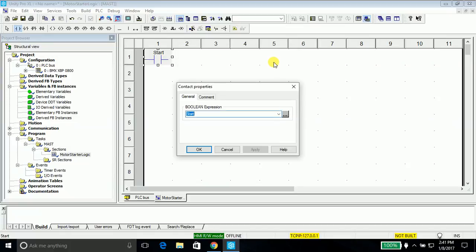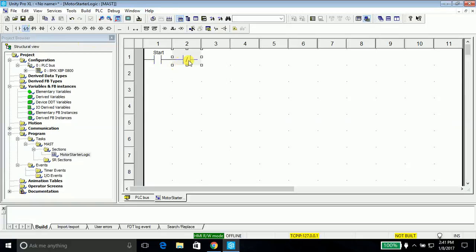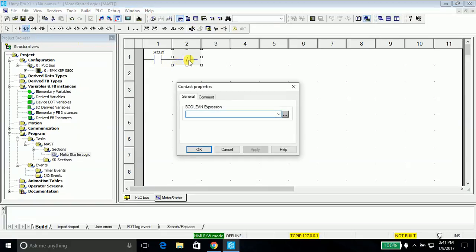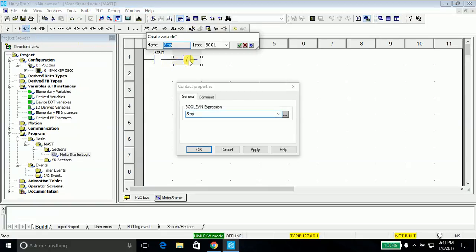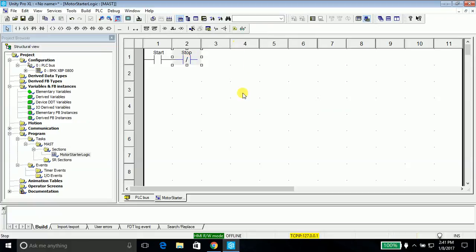It will prompt you to create a variable. You can select the type, select the type to be boolean. It's by default. Just click the tick arrow and that's it. Similarly we'll create a stop button but we'll use a normally closed contact for the stop button. Double click it, say stop, apply, say okay.